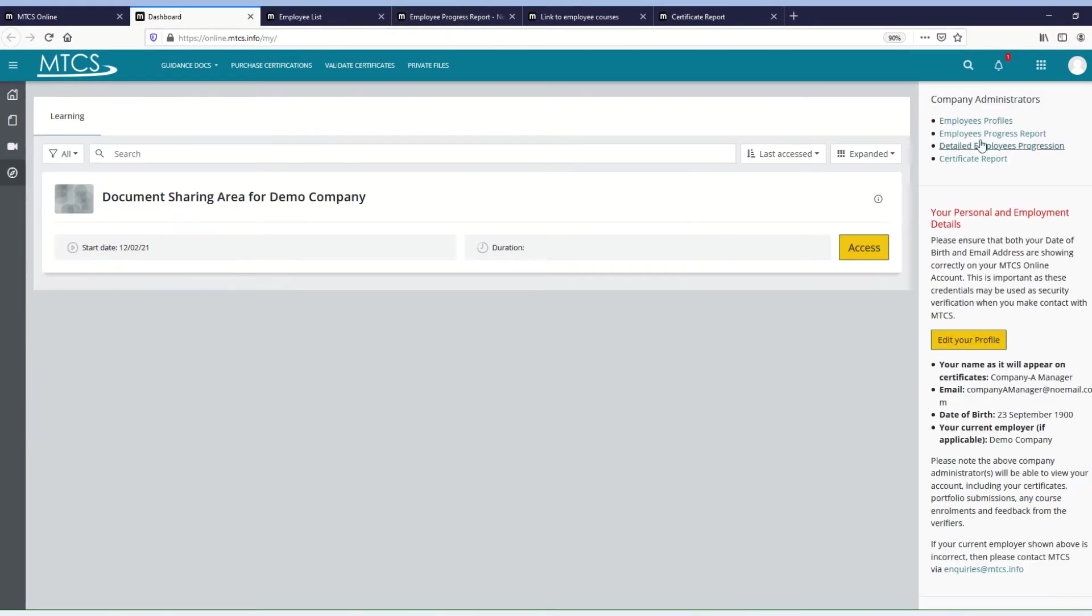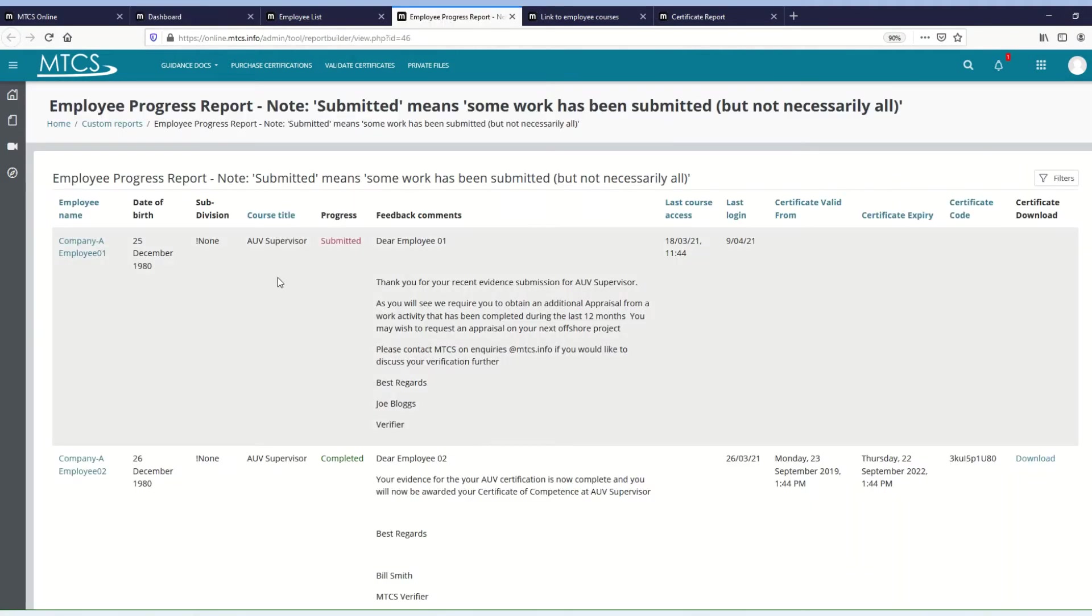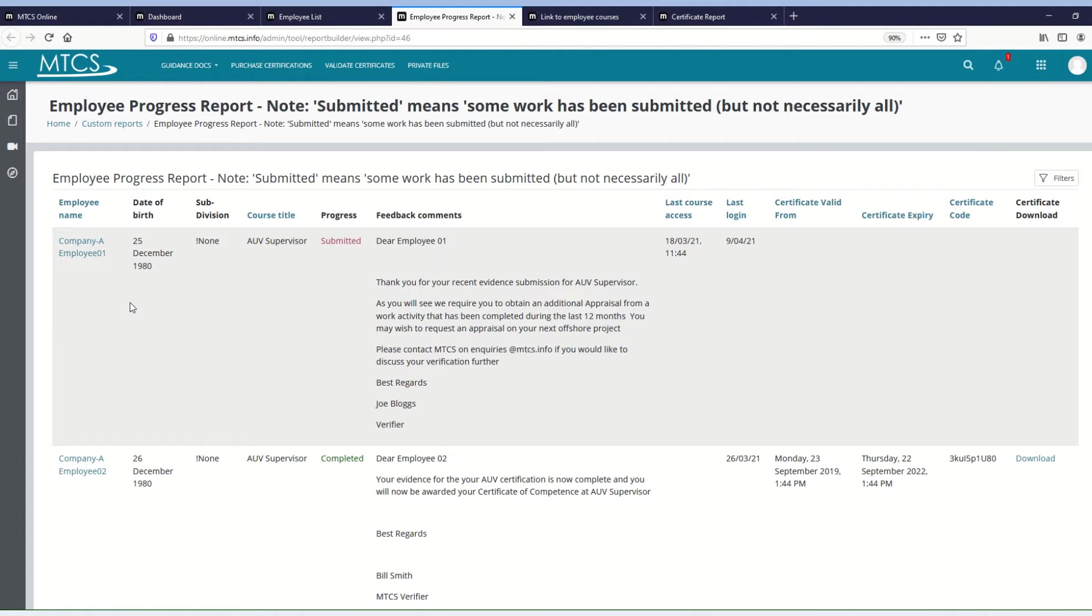The second report is the Employees Progress Report. And what this does, it's quite detailed, it gives you a lot of information. There will be a row for every employee and every course that that employee is on, for all of the live courses. So the courses that they're currently enrolled onto.